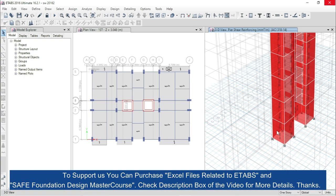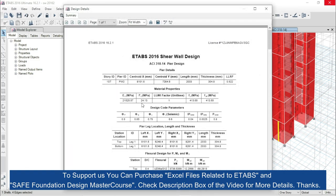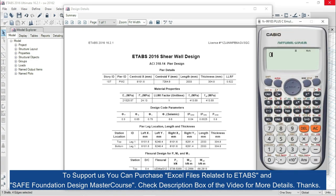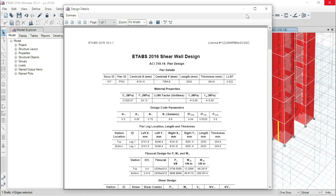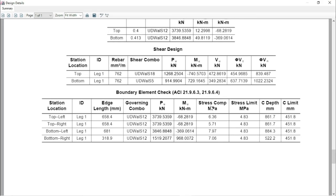Go to ETABS, select this shear wall, and right-click the mouse. We are using 24.13 MPa concrete — that means 3.5 KSI — so our stress limit will be 0.2 times 24.13 MPa, which is 4.83 MPa. The calculated compressive stress is 6.36 MPa for top left, 5.71 for top right, and 7.97 MPa for bottom left. All values are greater than our stress limit of 4.83 MPa, so we have to assign a boundary element.